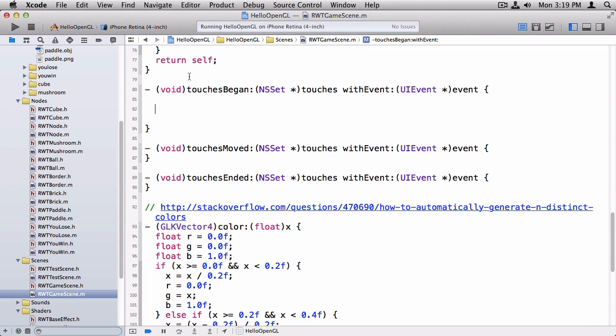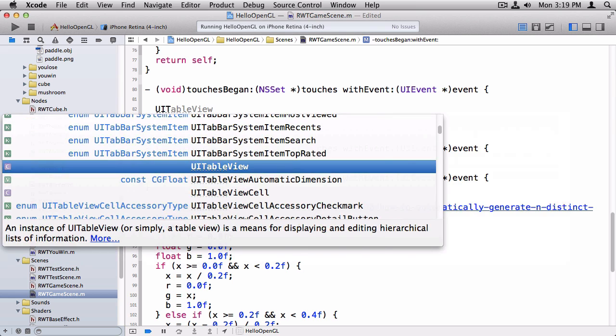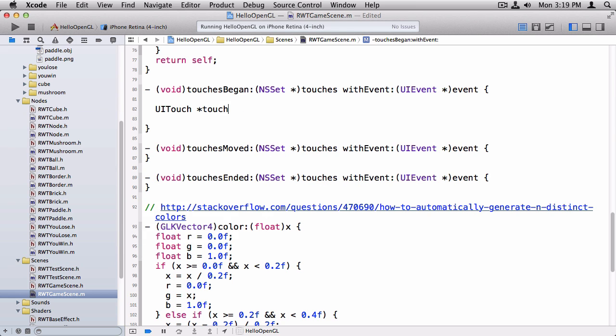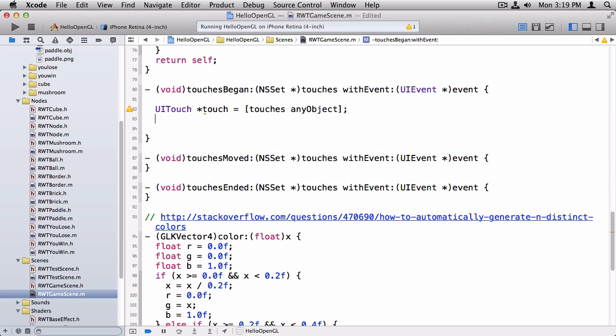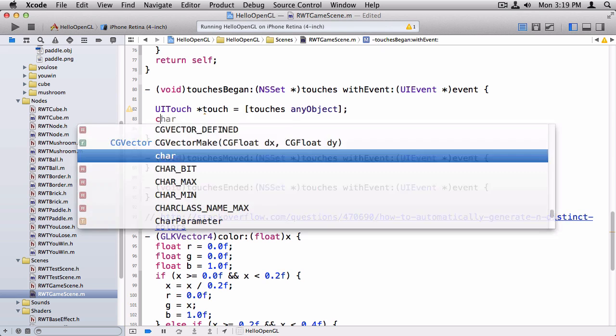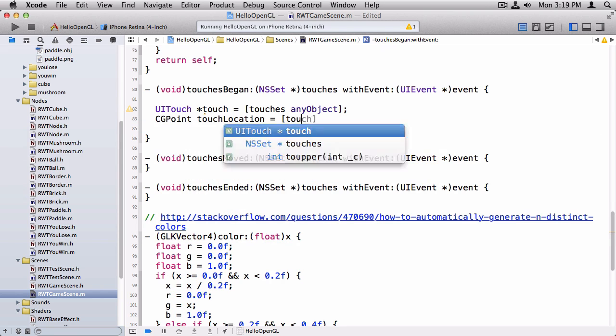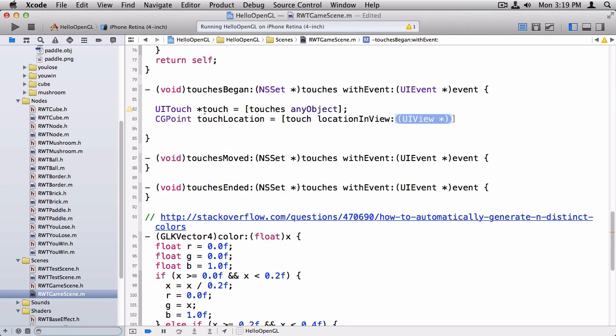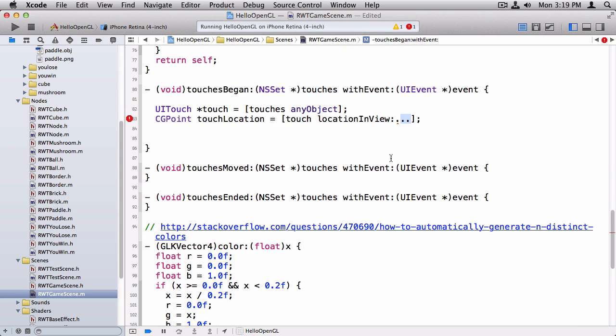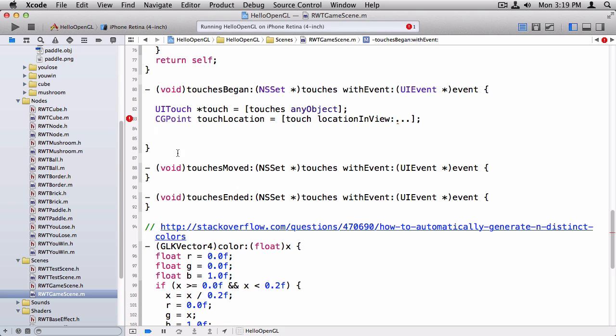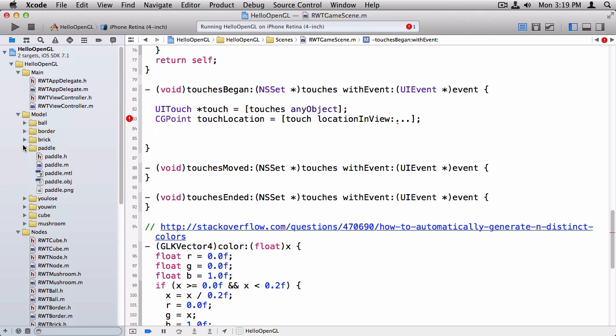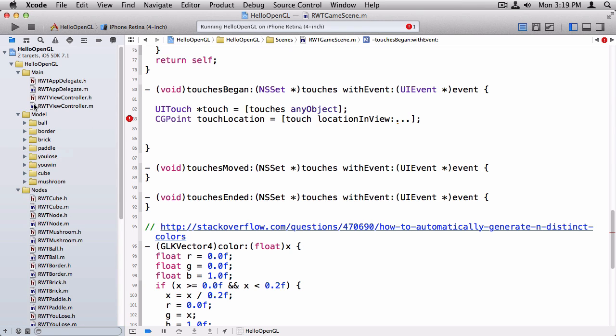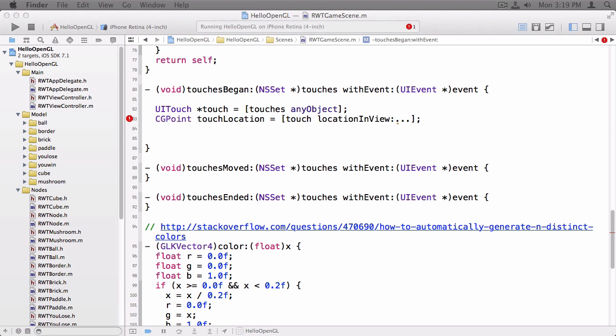Okay, so in touches began, the first thing we need to do is get one of the touches. And one way to do that is ui touch equals touches any object. Now we want to get the touch location inside the view. Now here's the tricky bit. For touch location and view, you need to give it a reference to the view that the touch is in. And we don't know what view the touch is in here, because we're inside a game node. And what we need is a reference to the OpenGL view. So there's various ways we could pass this through.